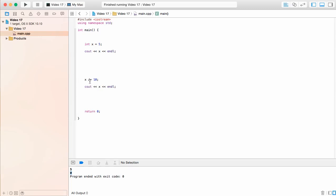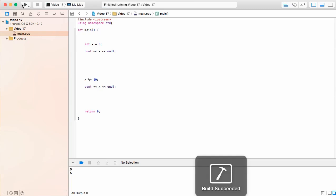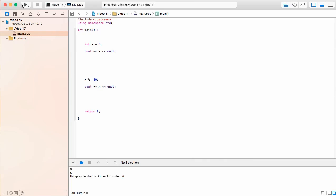Now remember we could also have the modulus operator. What if we were to go ahead and put the modulus operator right here, which would be looking for the remainder. In that case, you see we're going to get 5 down here. We looked at the modulus operator already.